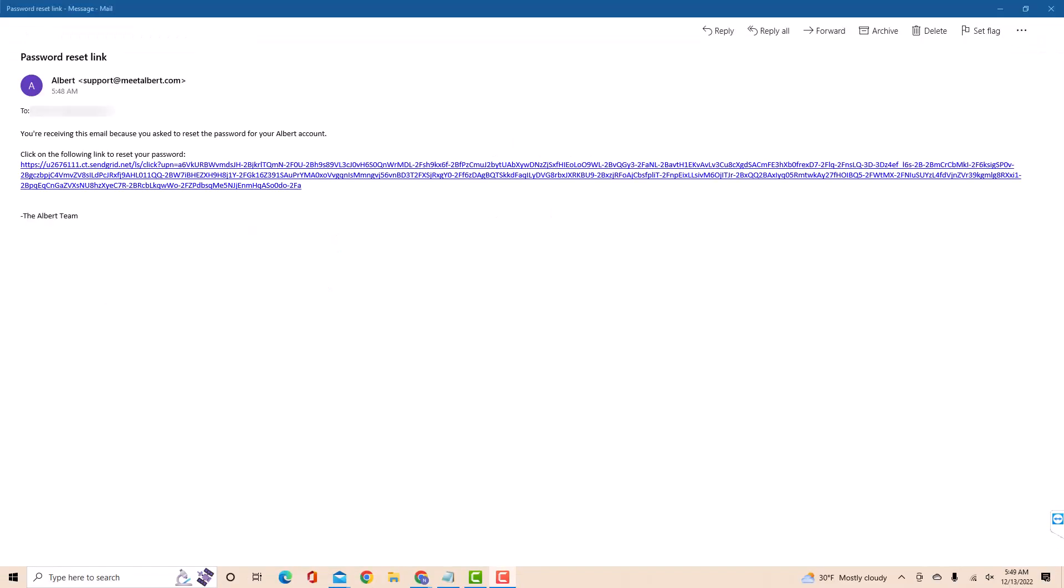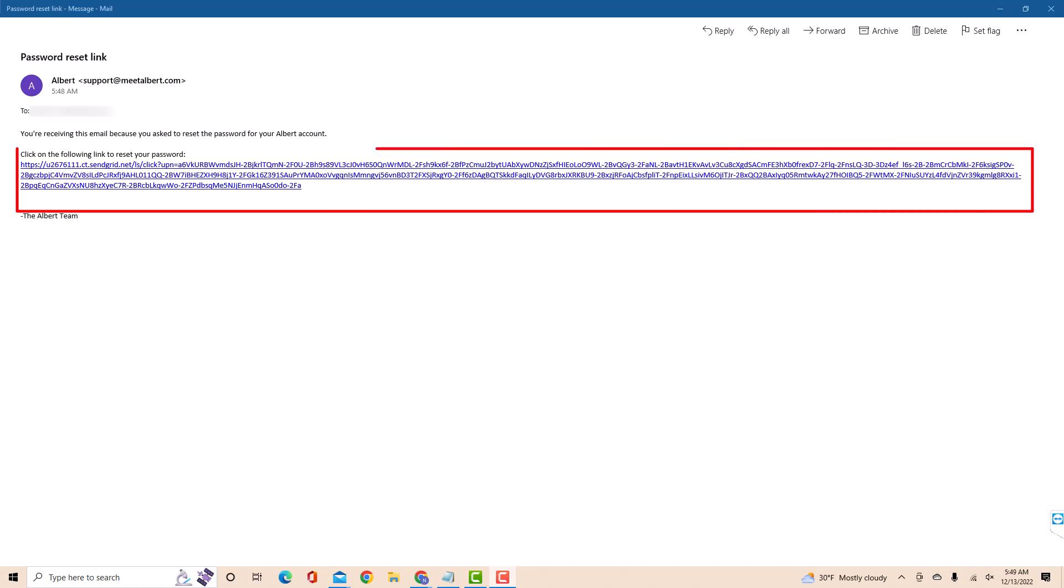On the email, you will see the link for resetting your password. Click on the following link to reset your password.